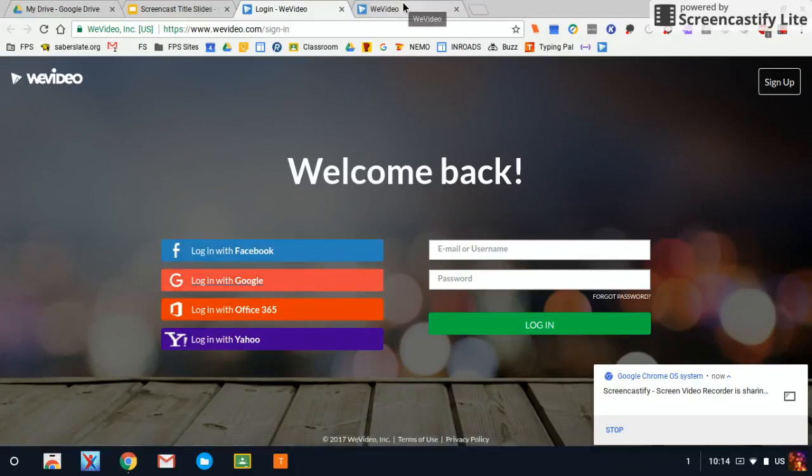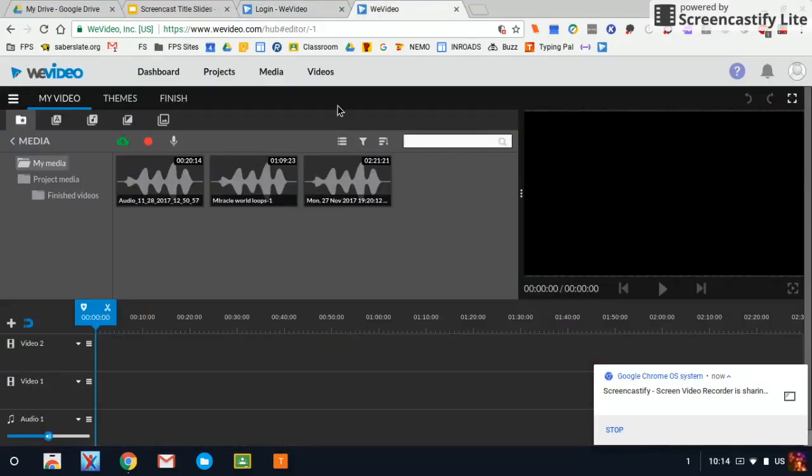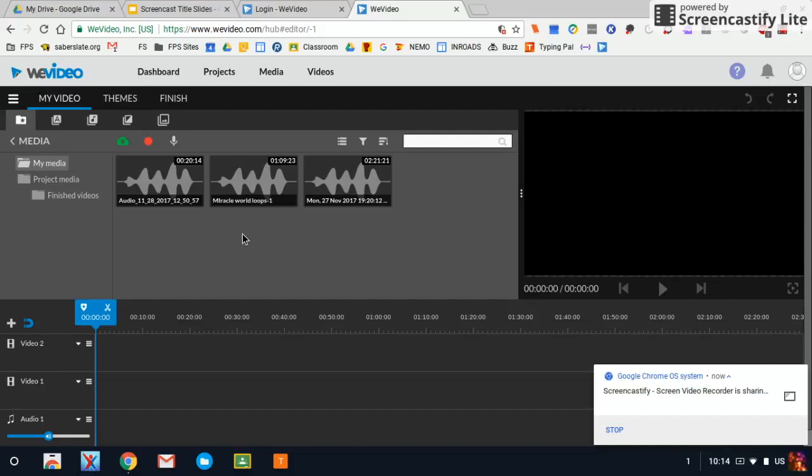Once you are signed in, you'll go into a project. So you want to create a project for this interview and you'll be working in the project here. You can see I'm looking at the My Media folder right now where all these audio clips are stored.